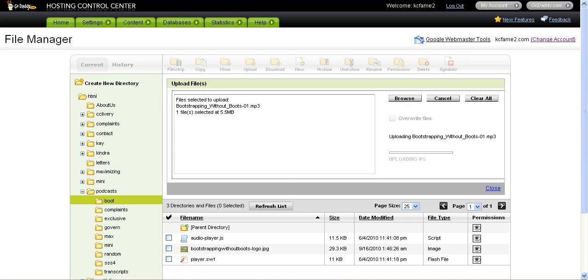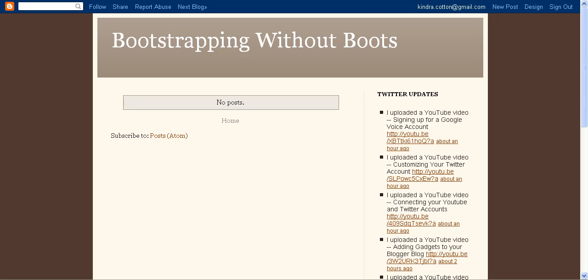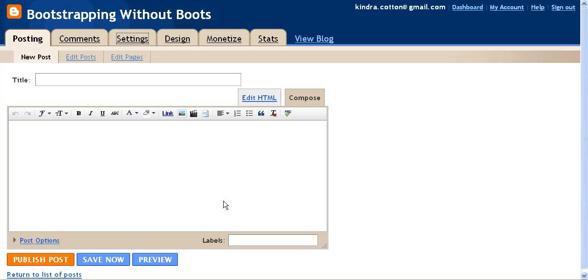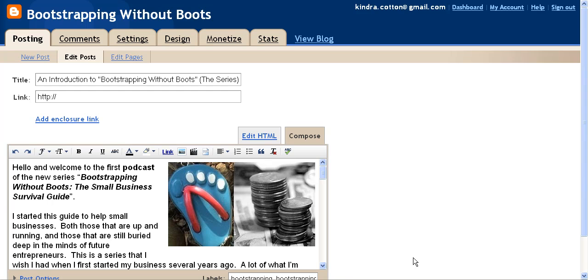Now that my file is uploaded where it needs to be, I'm going to go back to my blog. I'm going to click where it says new post. That's going to open me up into a new window, and then here I am ready for my very first inaugural post on Bootstrapping Without Boots.